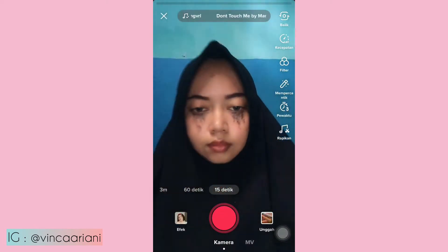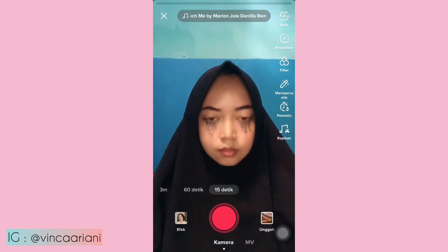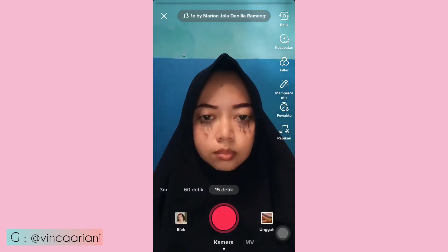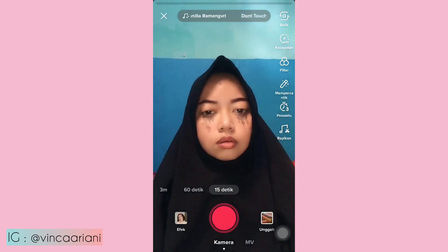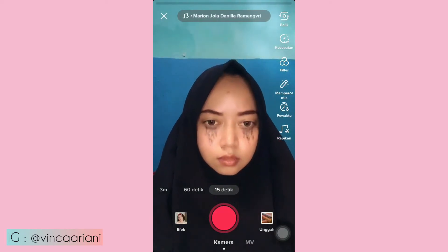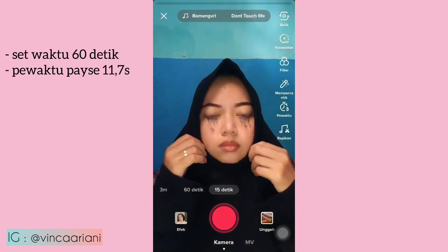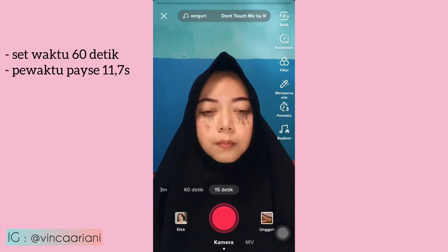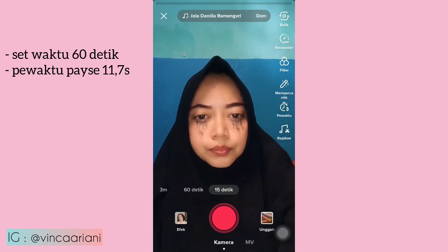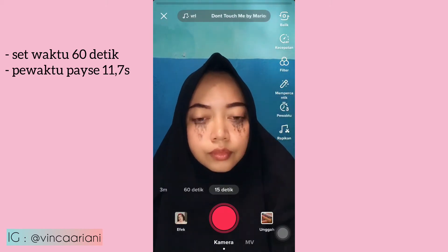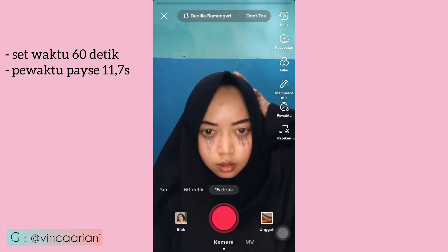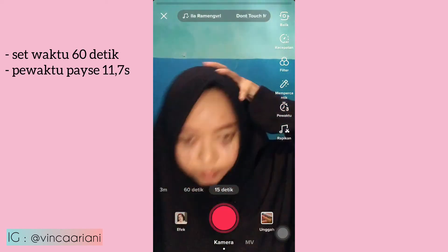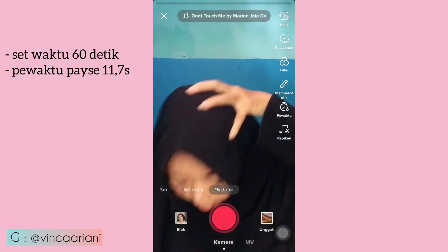Oke, pertama looknya biasa ya, tanpa make up. Kemudian gaya awalnya itu kita biasa lip sync. Kemudian pas gaya terakhirnya itu kepala kita didorong ke bawah, kayak gini aku contohin. Didorong ke bawah kayak gitu.